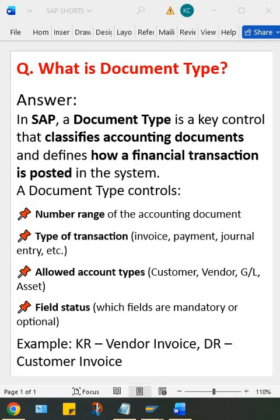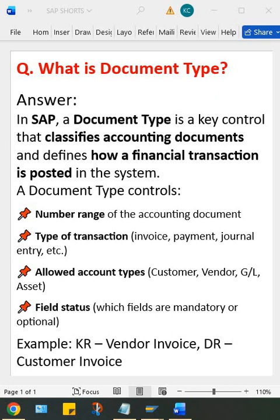Hi guys, welcome back. So now let's have a look at an interview question here along with the answer. What is document type in SAP? In SAP, document type is a key control that classifies accounting documents and defines how a financial transaction is posted into the SAP system.